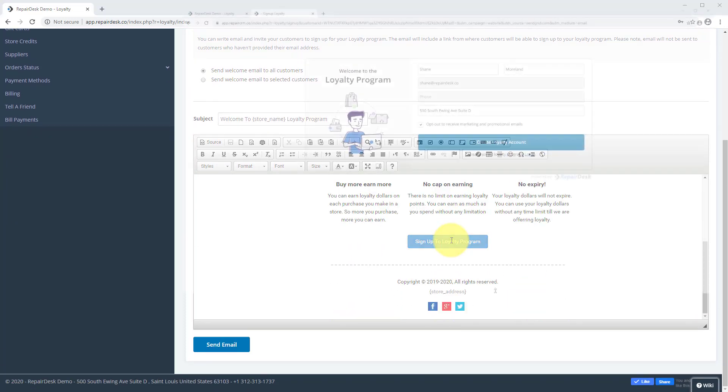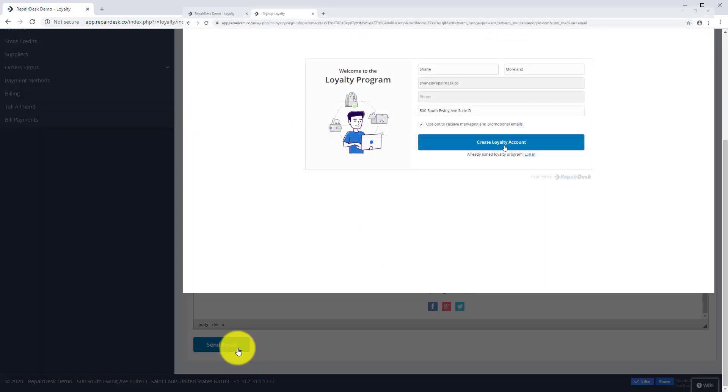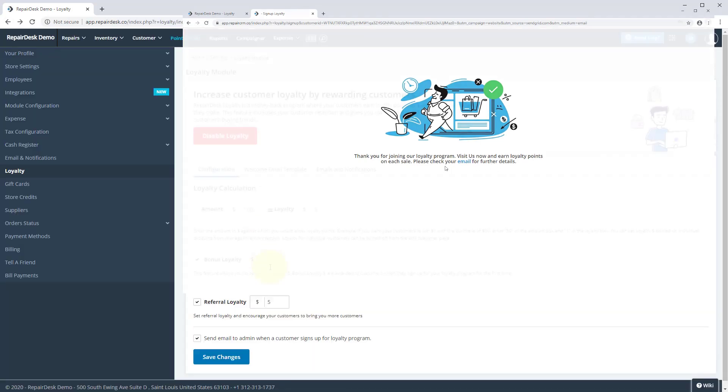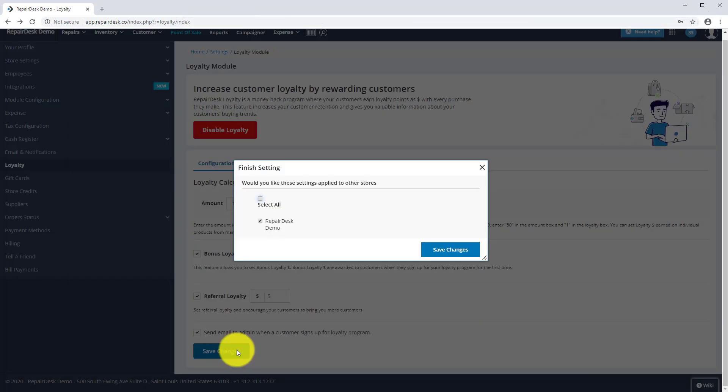This email will include a link to the signup portal where customers will fill out a form to sign up to your loyalty program. When you're done, click Save Changes to save your settings.